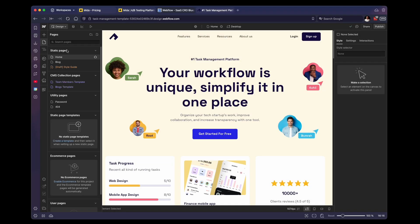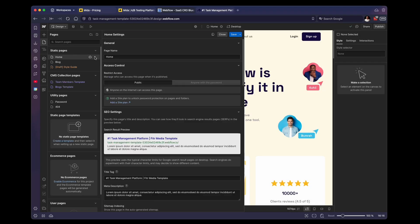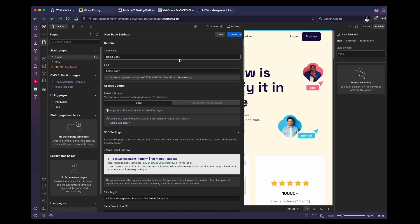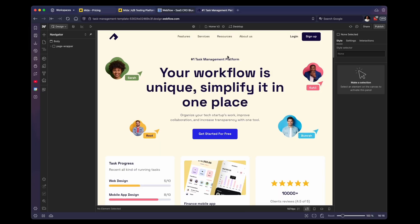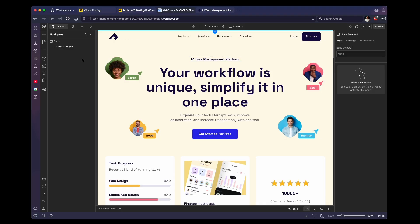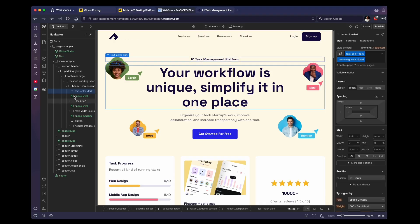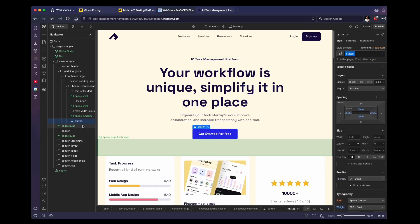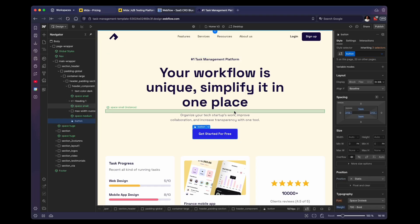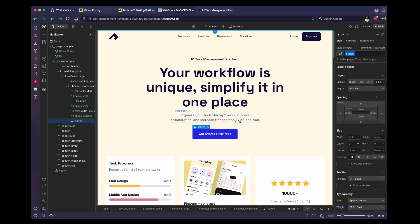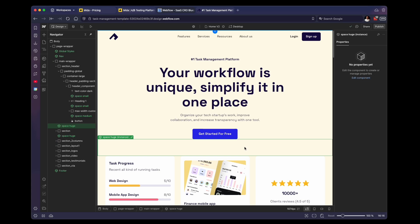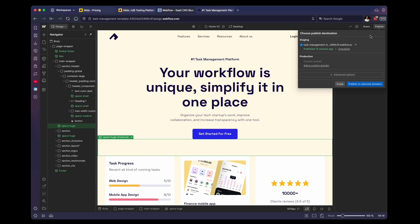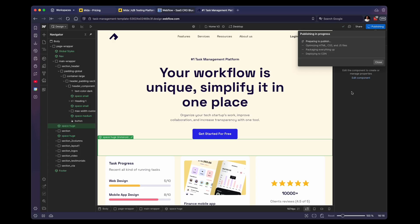So I'm basically going to take our homepage. I'm going to duplicate this, call it homepage v2, click Create. And then we're just going to update this slightly. So we're going to remove these images. And we're going to test whether or not that increases our conversions or not. Usually you want to do something a little bit bigger and better, but we're just going to do that for now. So we're going to click on publish, we're going to publish this new page.